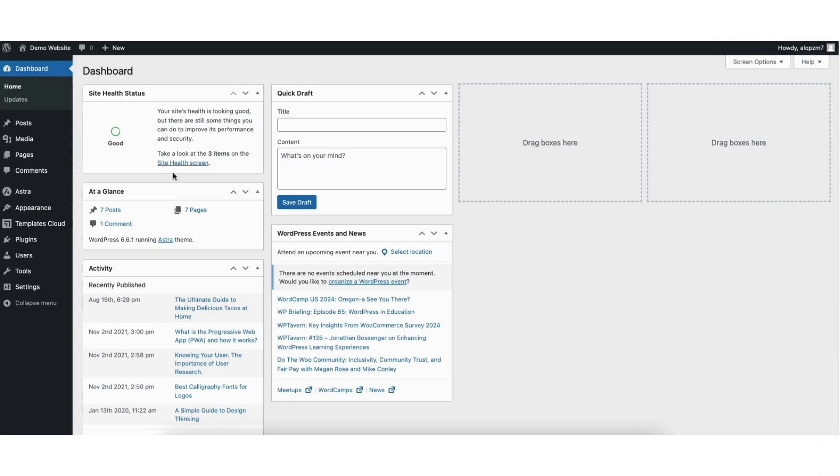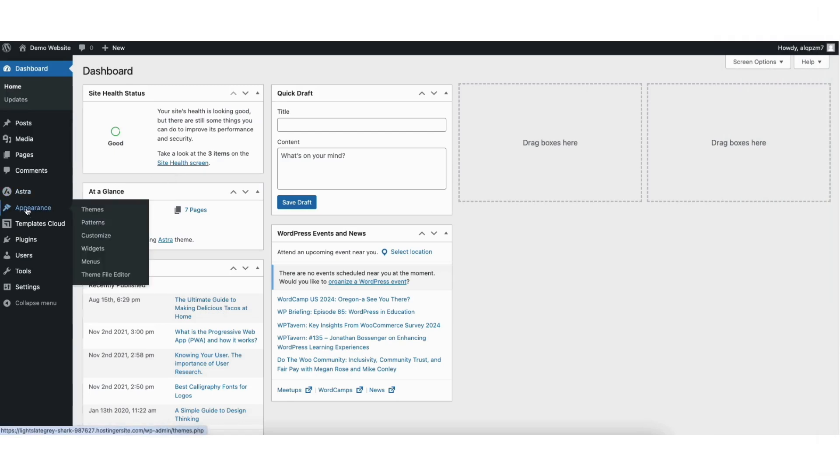To start, I'm here in the WordPress dashboard. Hover over Appearance in the left side menu. Click Customize.